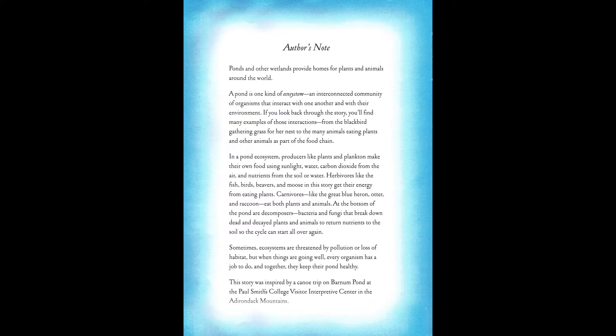Sometimes, ecosystems are threatened by pollution or loss of habitat. But when things are going well, every organism has a job to do, and together, they keep their pond healthy. This story was inspired by a canoe trip on Barnum Pond at Paul Smith's College Visitor Interpretive Center in the Adirondack Mountains.